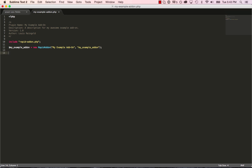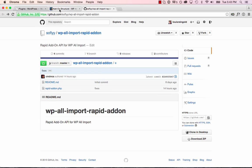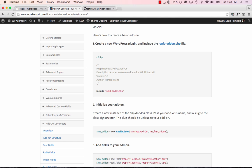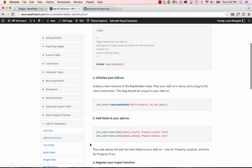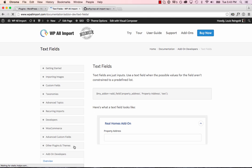Next thing we'll do is we'll add a field to the add-on. So we go my_example_addon, add_field. And the add_field function is described in our documentation. We're going to add a text field. So we're going to pass a field slug, a field name, and the field type. And this is what a text field is going to look like.